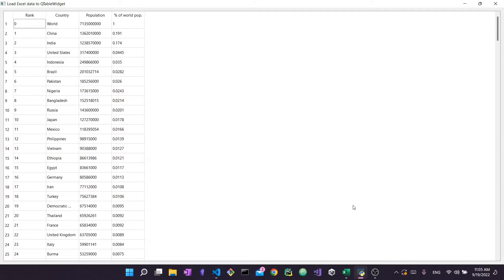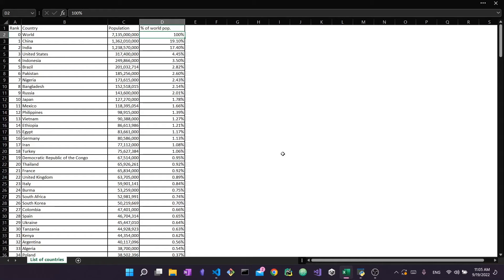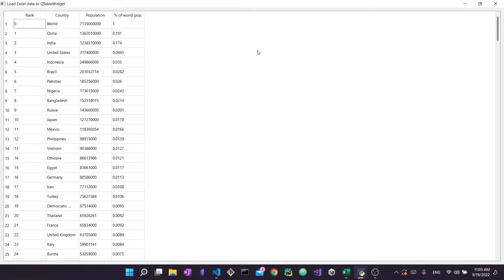Hello everyone and welcome back to my channel. In today's video we're going to take an Excel file and load all of the data from it into a PyQt5 application, and more specifically a QTableWidget. The QTableWidget is basically this type of table that you see right here on my screen, within a PyQt5 application. We're going to take all of this data from an Excel file and load it into the PyQt5 table. This tutorial is definitely beginner friendly, so you may follow along if you are a beginner.